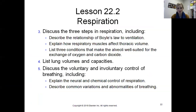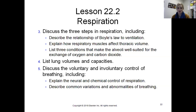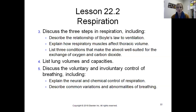We'll explain how respiratory muscles affect thoracic volume. We'll also touch on the three conditions that make the alveoli well suited for exchange of oxygen and carbon dioxide. And we'll get into lung capacities and volumes — that's pretty much it for this section.